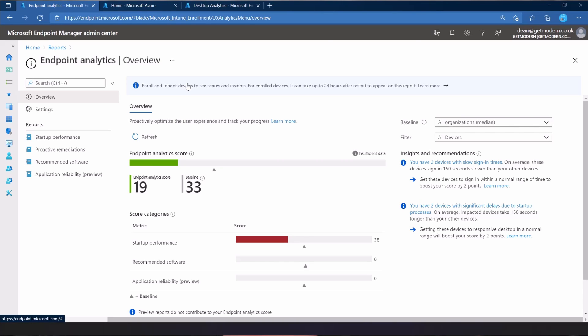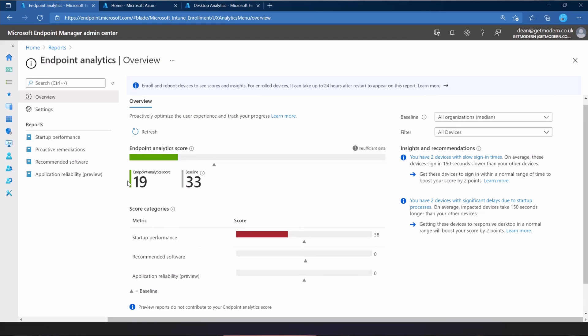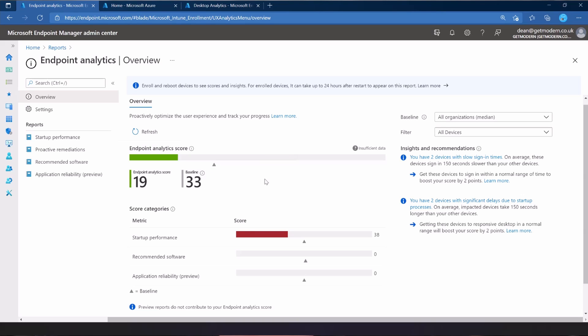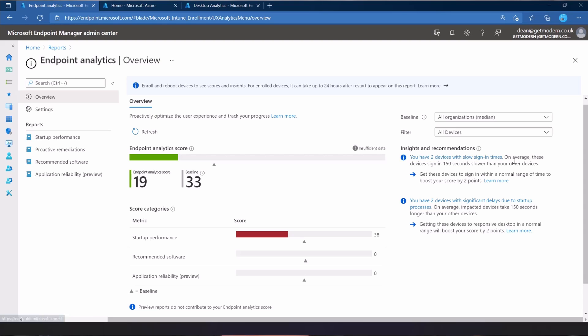That won't take a little bit of time to collect the data—that has already got all the data, even though I've not been using it and it hadn't activated it. It's been collecting the data, and it's all there for us to enjoy right now. I was going to pad out a bit there for 24 hours while it collected the data, but I don't need to. So that's good. Endpoint analytics score is 19 and the baseline being 33 compared to other organizations of this size and scale. So that's not ideal, but there's some green there. On the insights and recommendation section on the right hand side, we have two devices for slow signing times. On average, these devices sign in 150 seconds slower than your other devices. Now I've only got a couple of devices, so maybe it doesn't work in this environment. How about I jump over to my customer environment and take a look at what they've got.